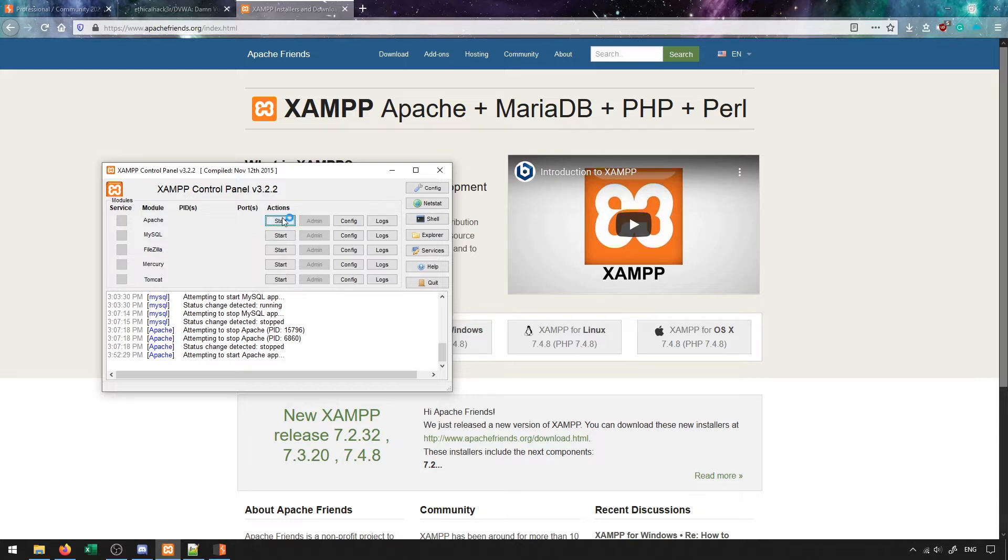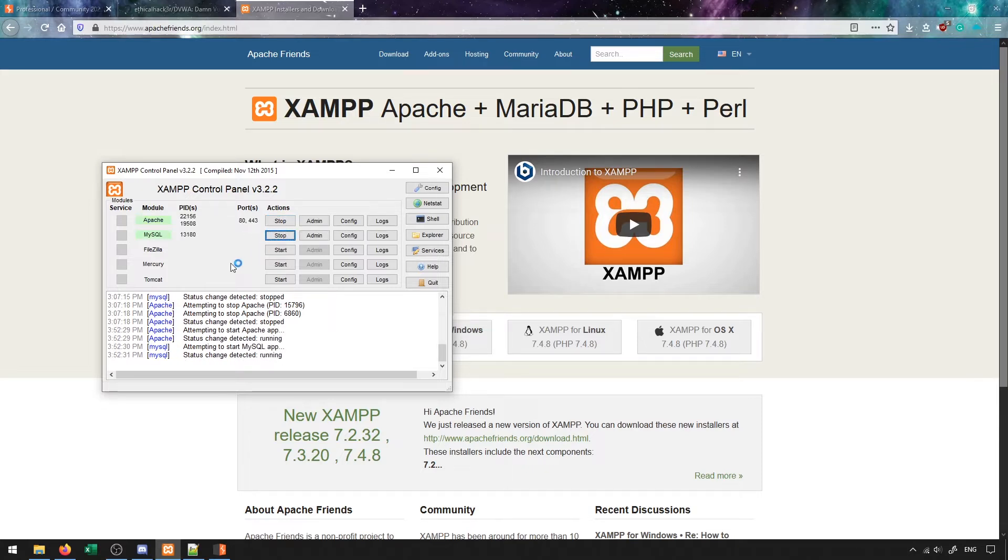In our case we're going to be using Apache as well as MySQL, so you can just press start on those and they should pop up in green, which will tell you that everything is working successfully.